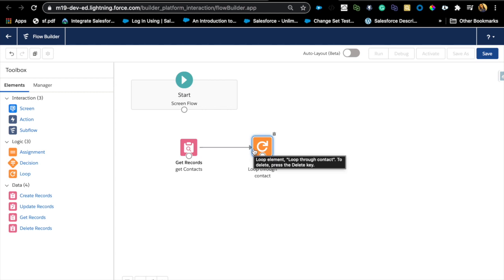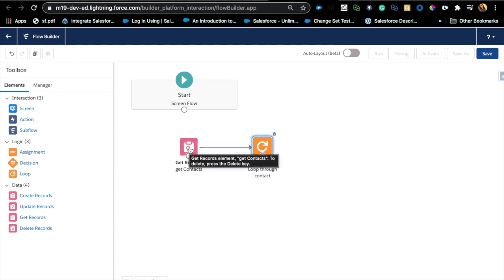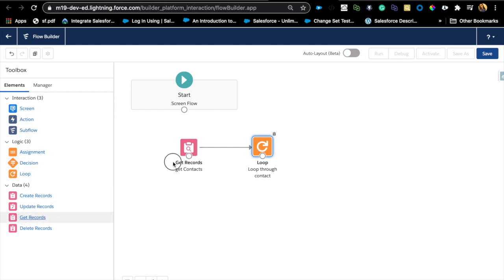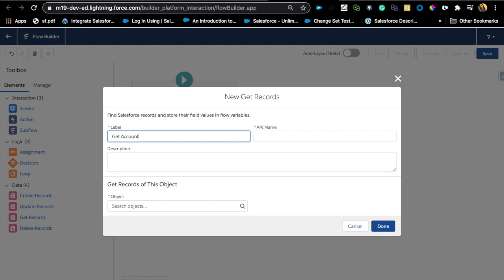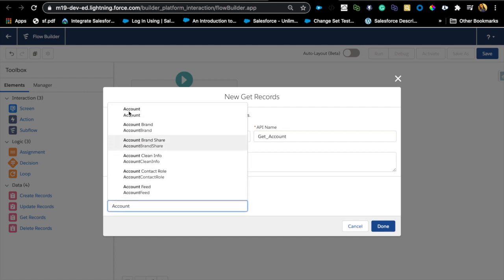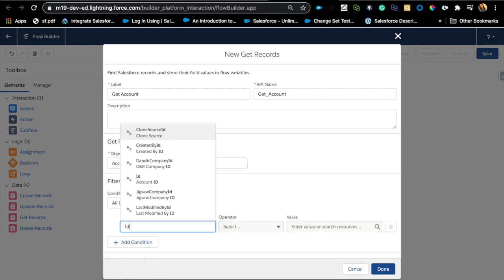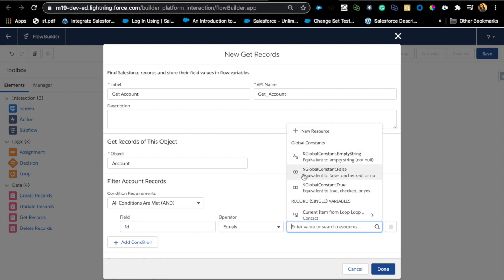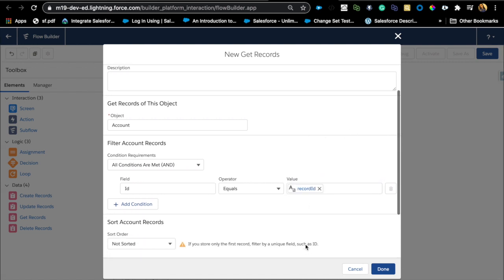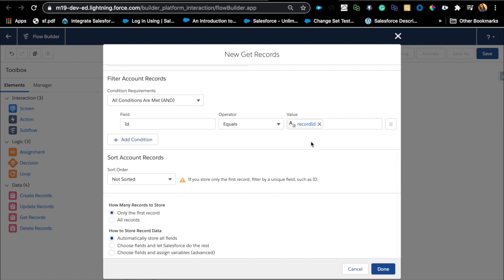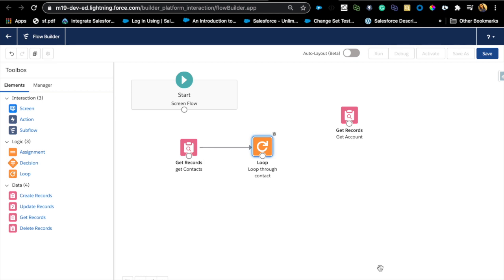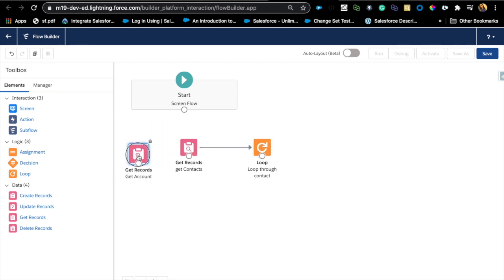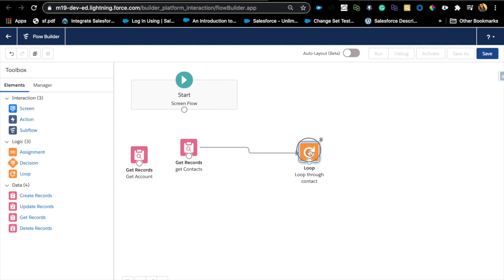Now, how do we update each contact address with the account address? We'll also need to grab the account information first, since we're updating the contact address with the account fields. So let's add Get Records for the account — condition is ID equals record ID. It can only be one account since there can't be more than one account with the same ID. Place this before the loop starts.